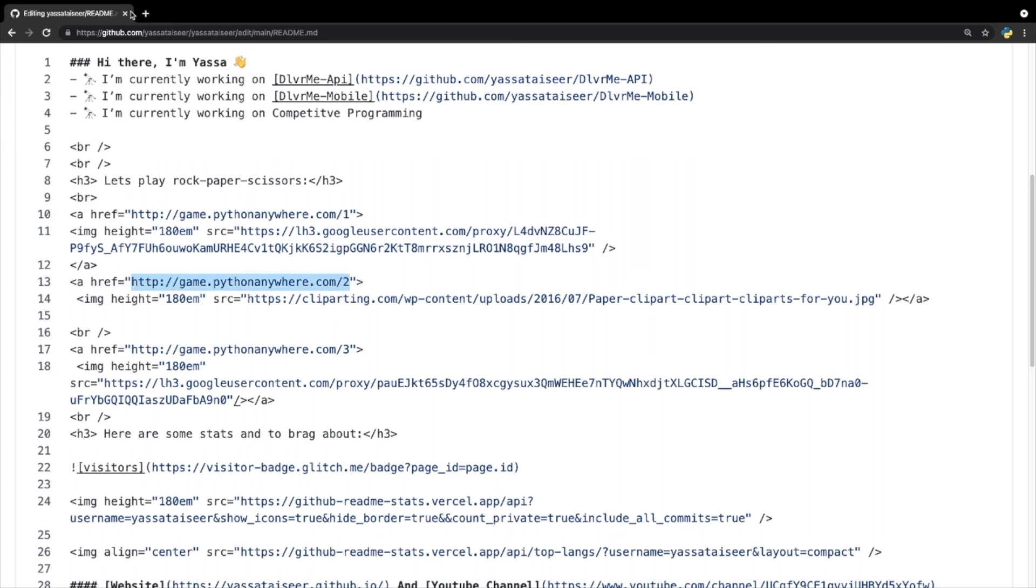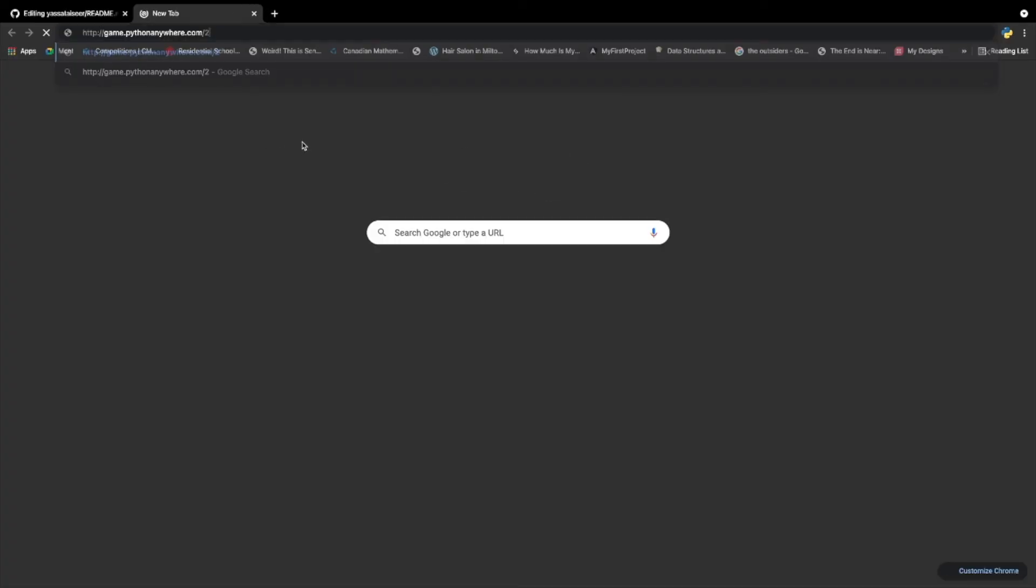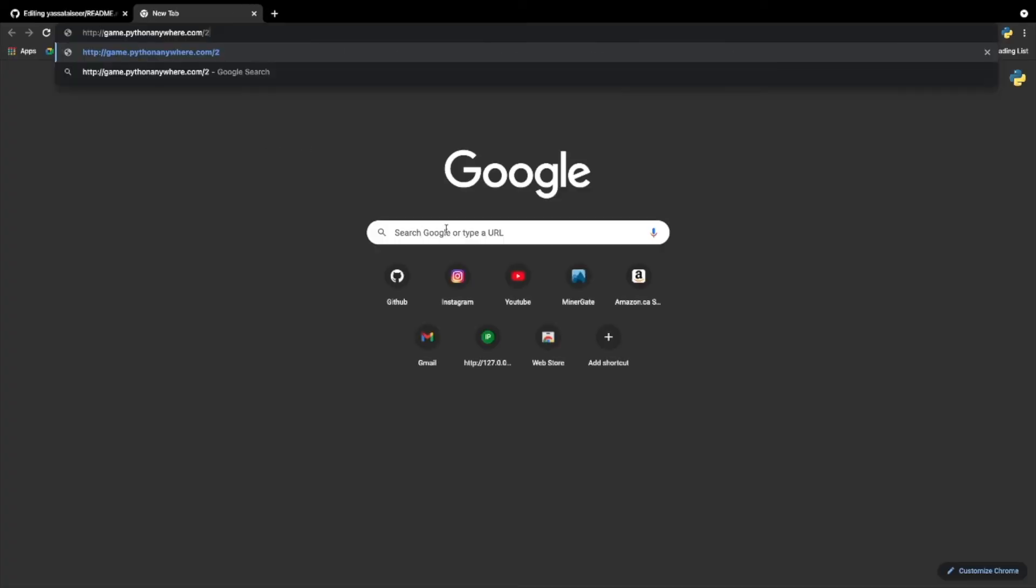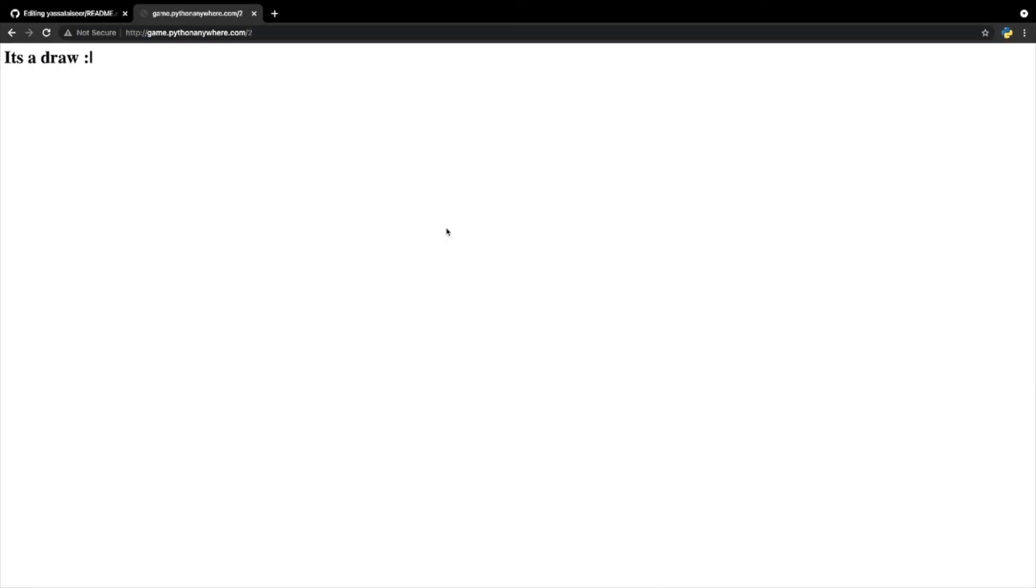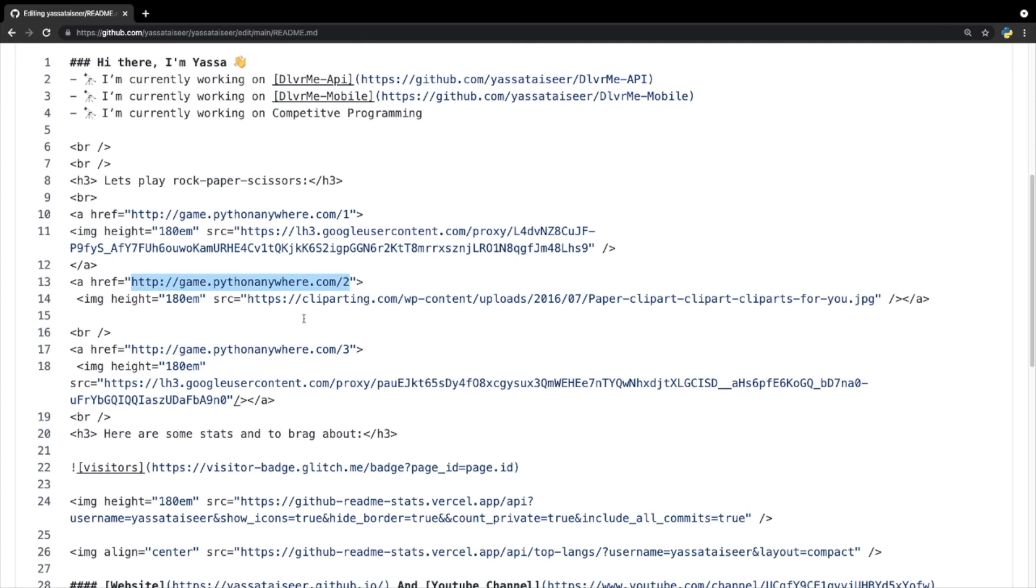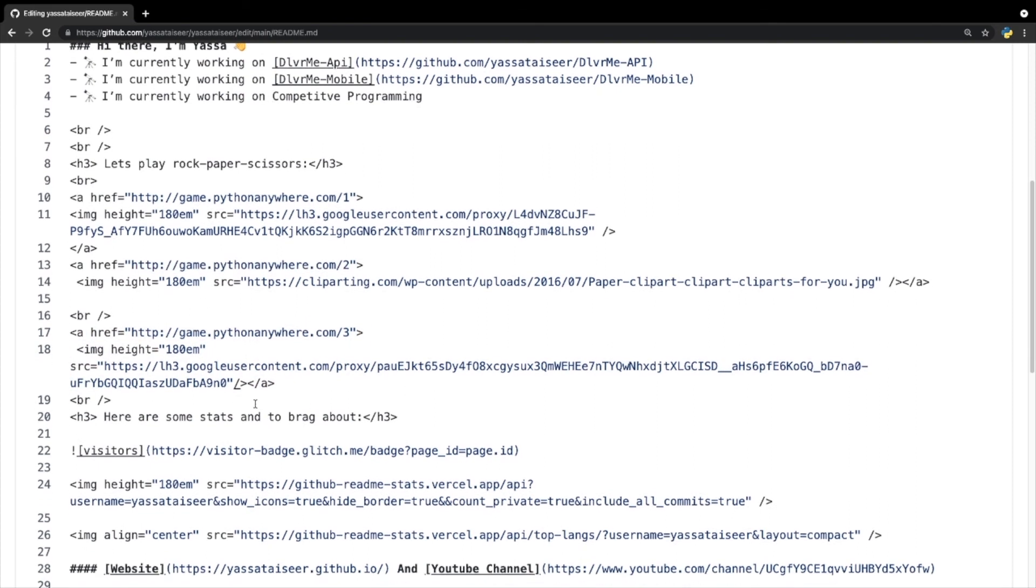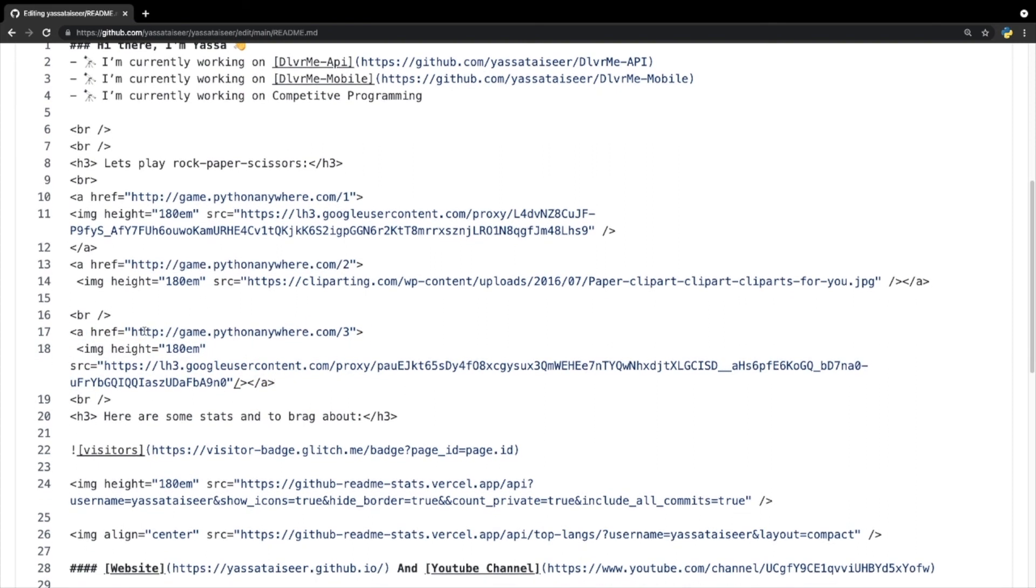In fact, I can even just paste this link. All right, and if I were to run it, it's just going to show whether it's a draw. And now I've lost, and now I won. And that's just how the game works.